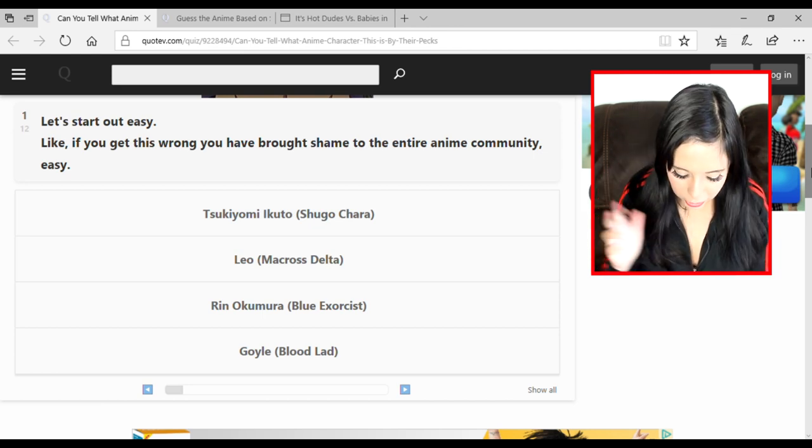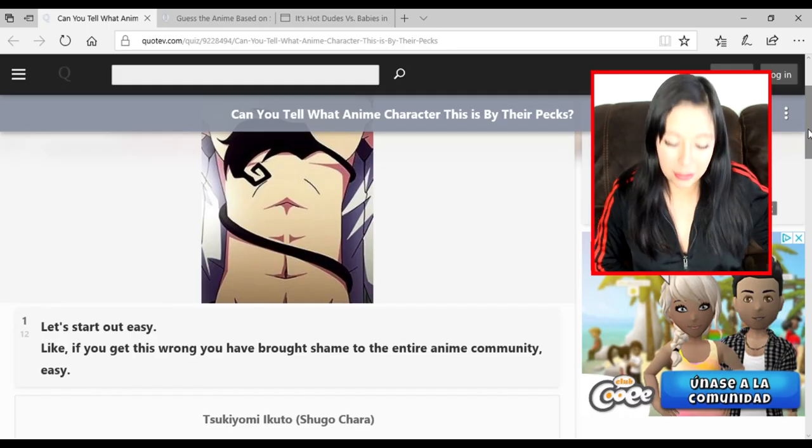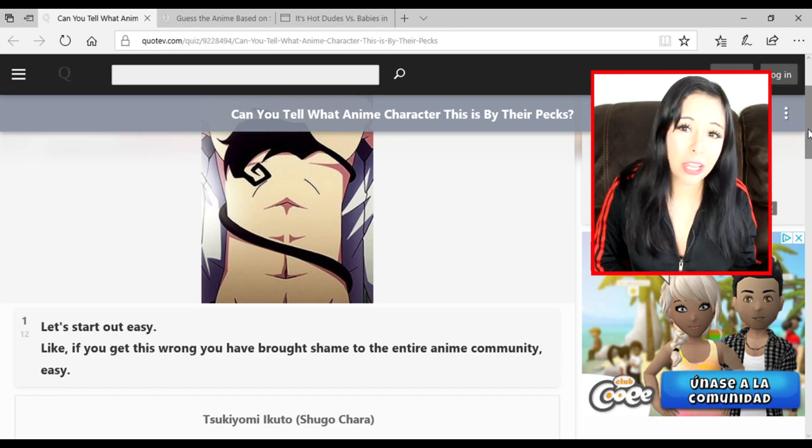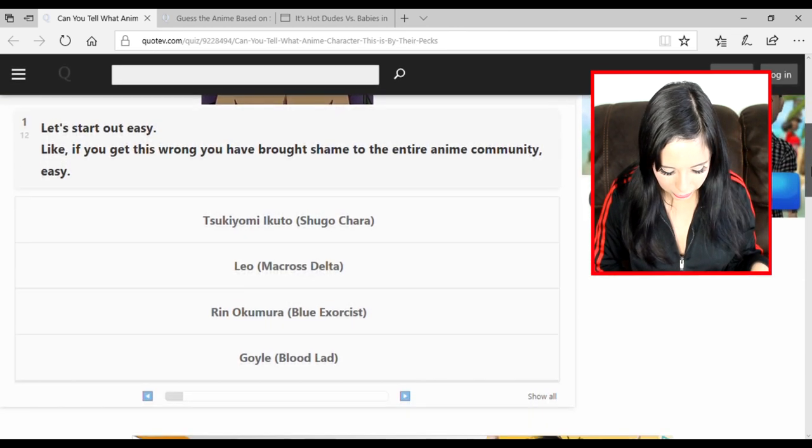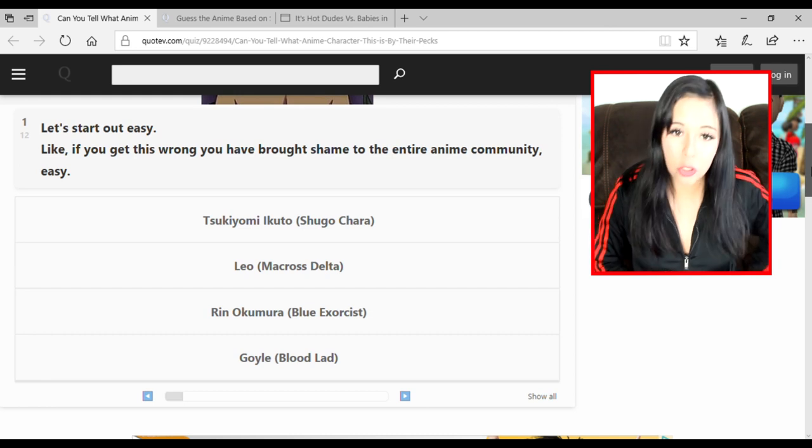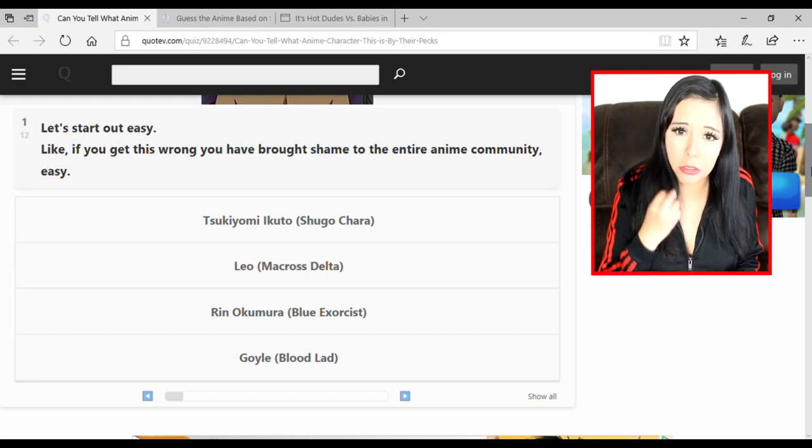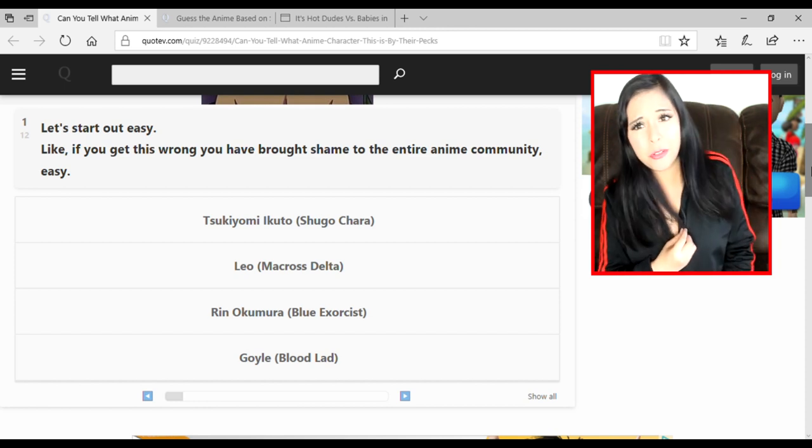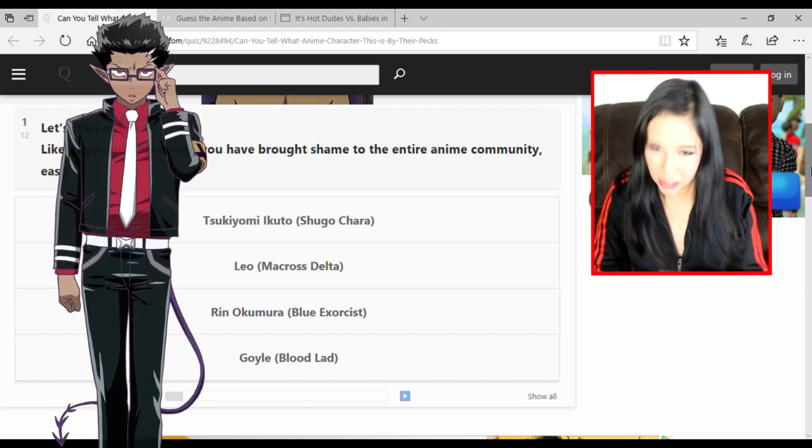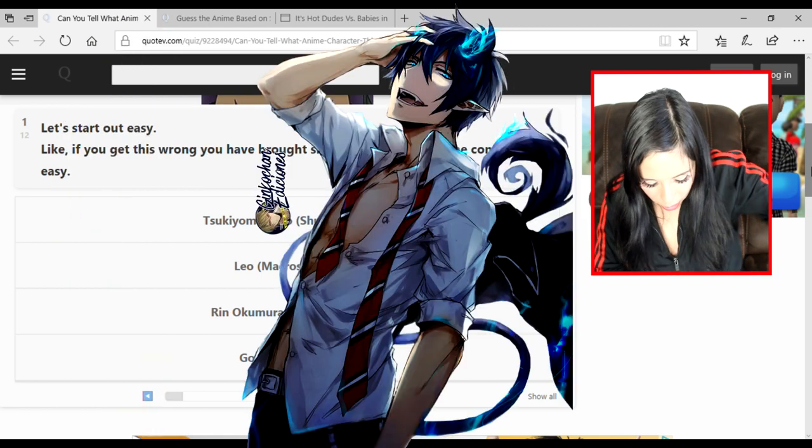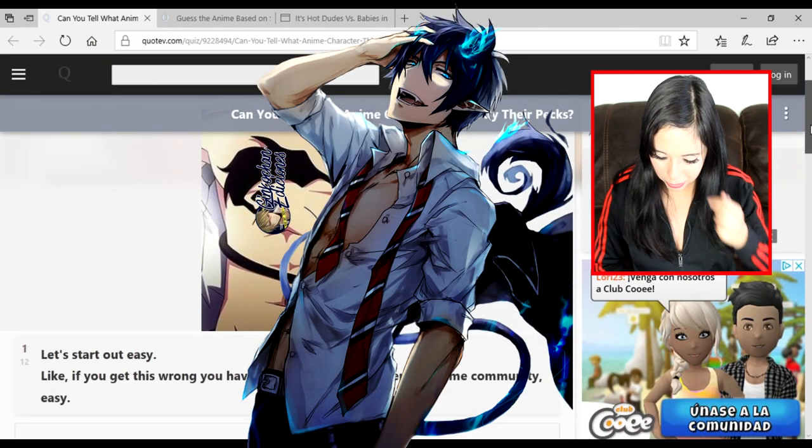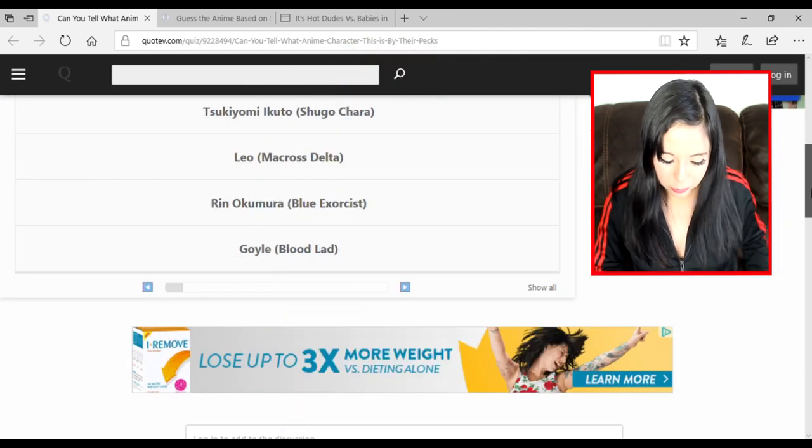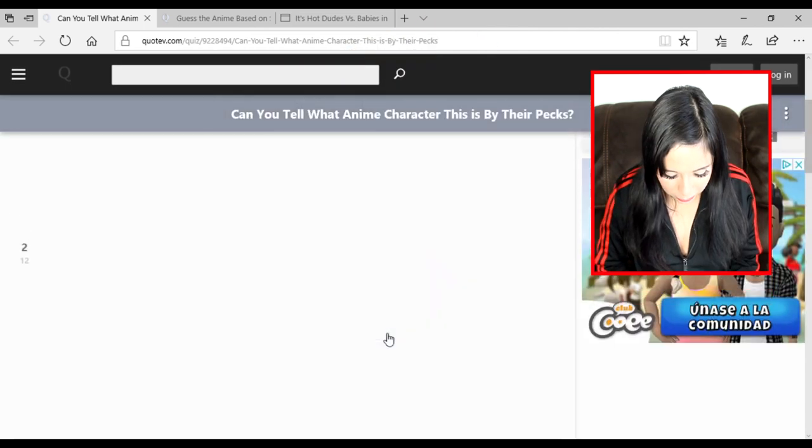I know who this is by that fucking curly fucking tail already. Let's go through our options: Tsukiyomi Ikuto from Shugo Chara - even though I did a video talking about this fool, one of my anime crushes from my early weeb days, Ikuto's a little more slimmer and he has a blue tail. Leo from Macross Delta - I don't know what Macross Delta is, don't come for me. This is Ren Okumura from Blue Exorcist. If I get this wrong I'm gonna fucking cry. Boom!